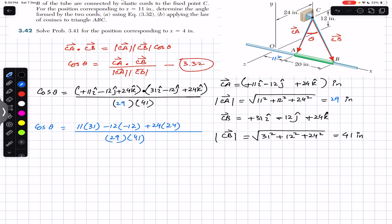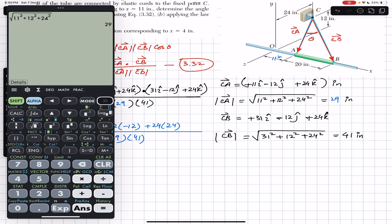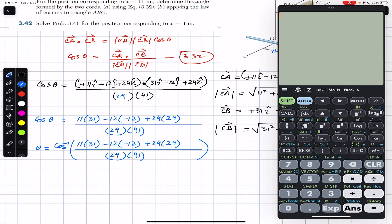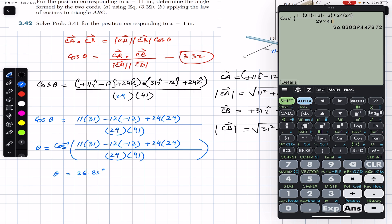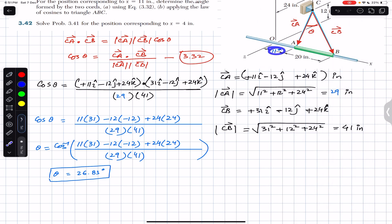The magnitude of CA is 29 inches — I made a mistake earlier, it is 29 not 17. So cos(θ) equals [11×31 + (−12×−12) + 24×24] divided by (29×41). Taking the inverse cosine of this ratio gives θ equal to 26.83 degrees. So when x equals 11 inches, the angle between the two cords is 26.83 degrees.